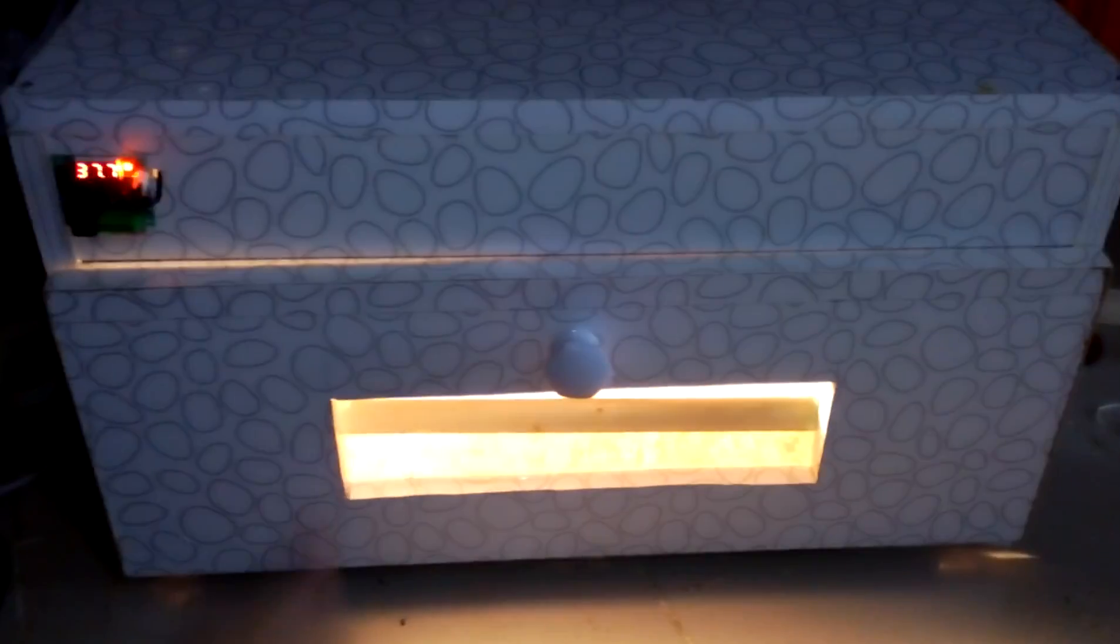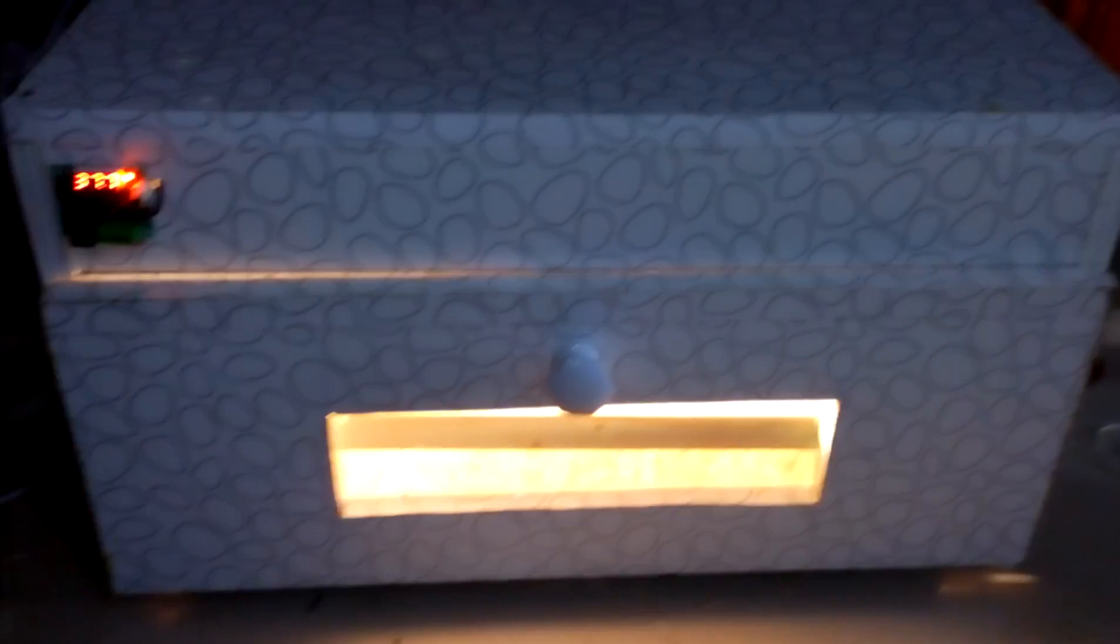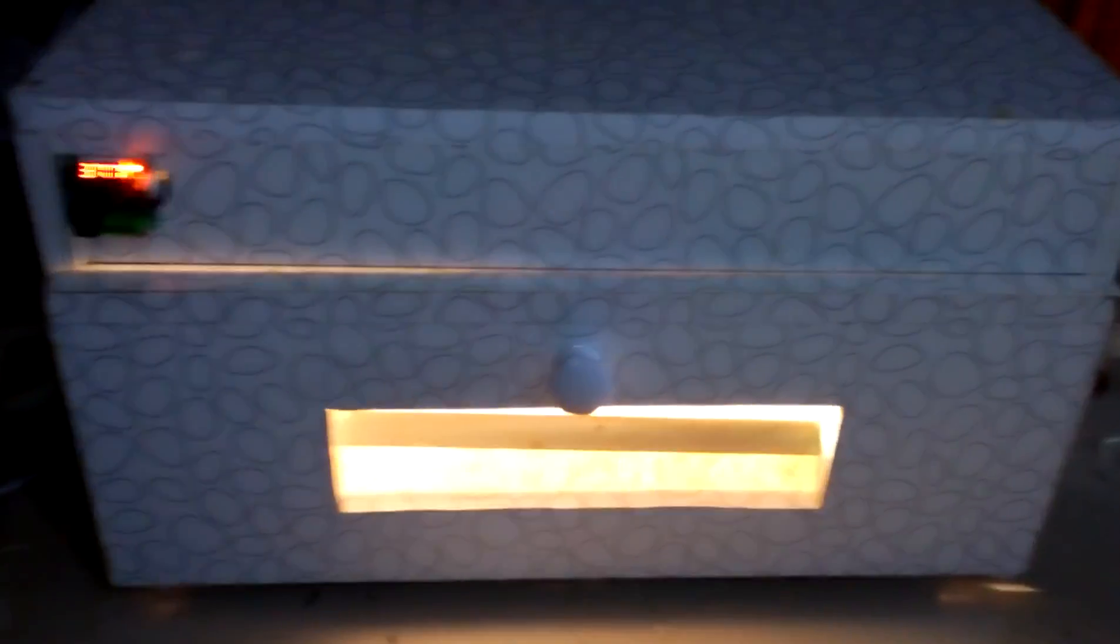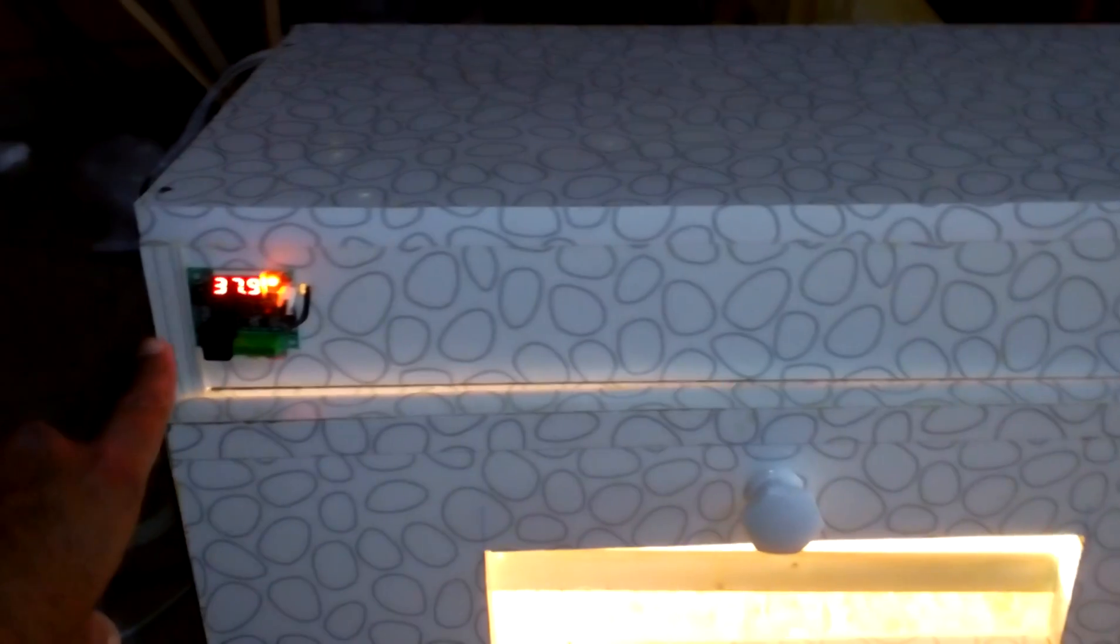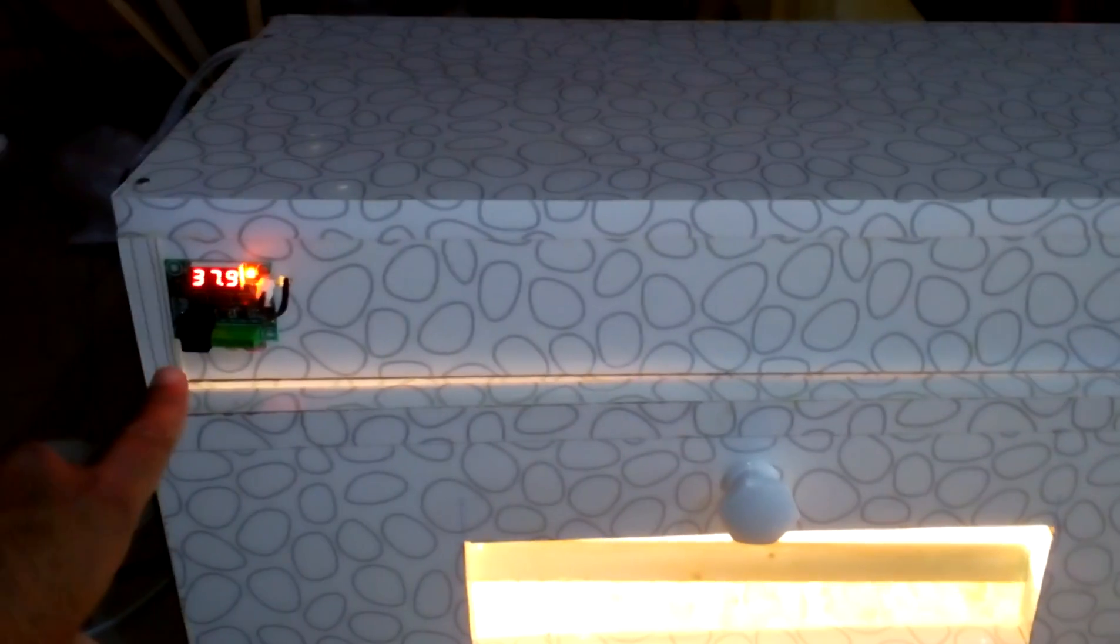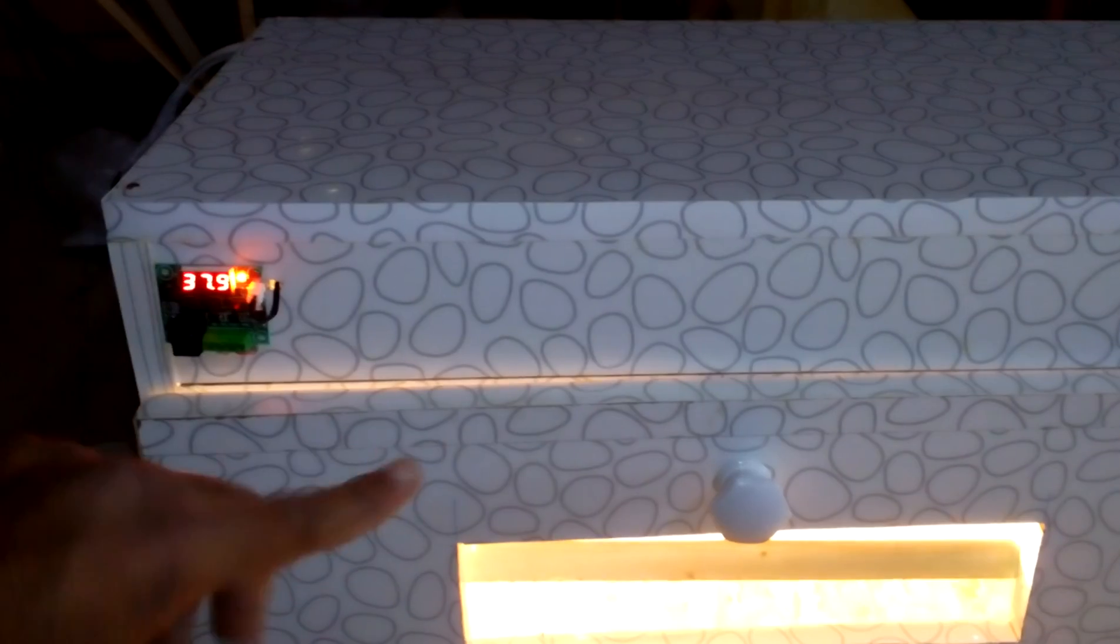eggs in one tray for big eggs, or about 70 small eggs. I'm using this W1209 temperature controller - it trips at 38 degrees and